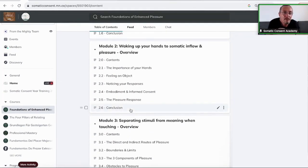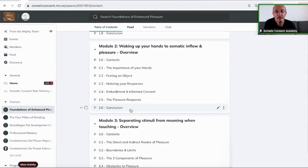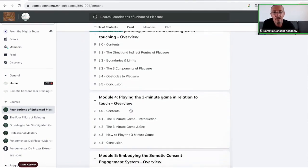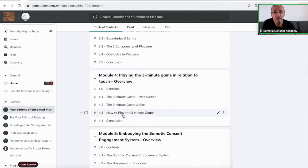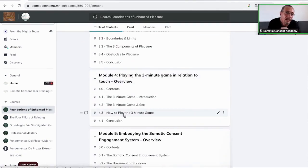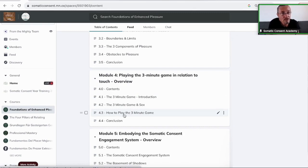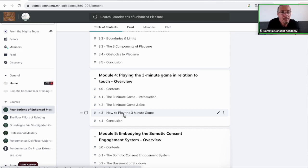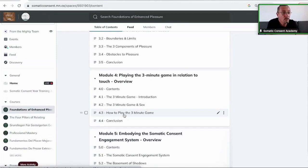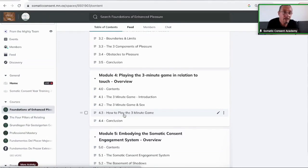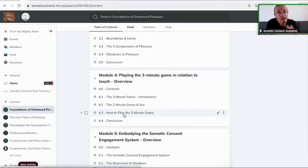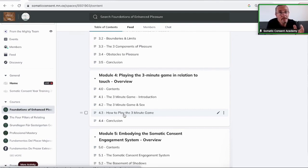And when you play the three-minute game based on the explanation how to play it and how it all works and you come up with questions, you need to know more, you need more input. Then I invite you to bring all these questions and all your findings, all your noticings, everything that is difficult, everything you need to reflect on. You can bring that to the Monday Foundation Calls.